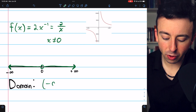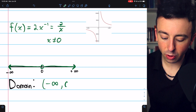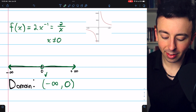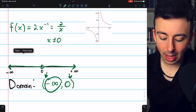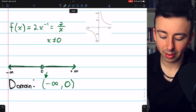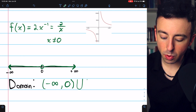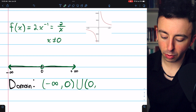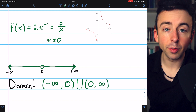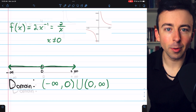To write that in interval notation, we have an interval going from negative infinity to 0, with parentheses on both ends because we're not including negative infinity and we're not including 0 due to division by 0. Then we union this — that's a big U — with the interval from 0 to positive infinity. This is just all real numbers except 0.